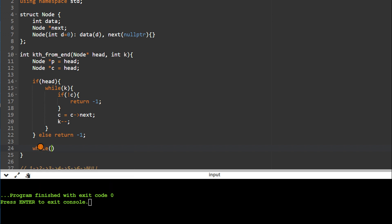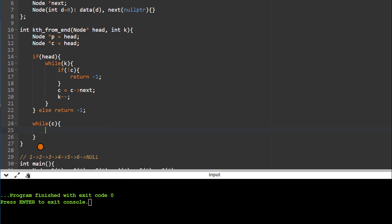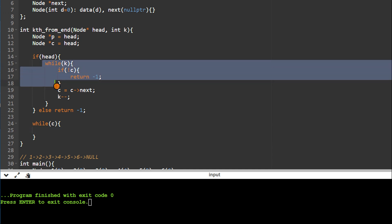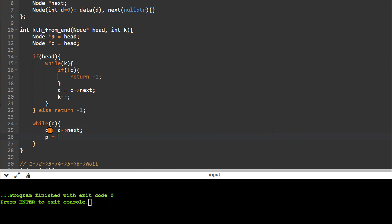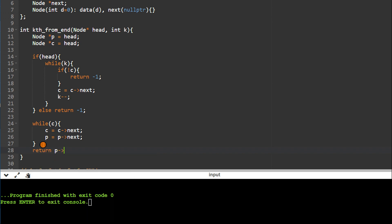Then, while current is not null, we advance both current and previous together. Since current is already ahead of previous, current will become null first, so we only need to check current. Finally, we return the data value of previous — the lagging pointer — which is the kth node from the end.